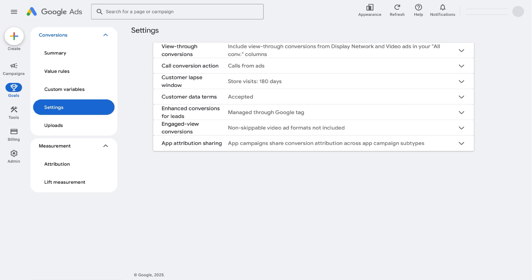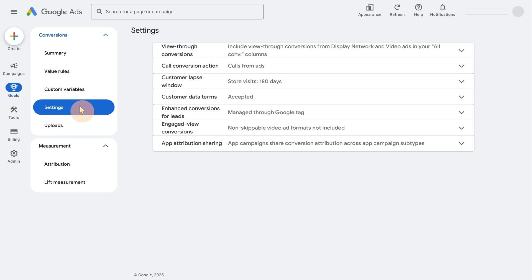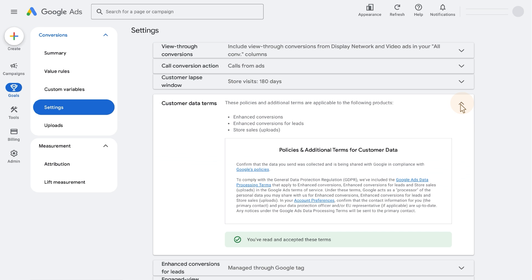Step 1. Log into your Google Ads account, then click the goals icon and click the conversions dropdown in the section menu. Click Settings. Expand the customer data terms. You'll need to accept our privacy terms and conditions if you haven't already.